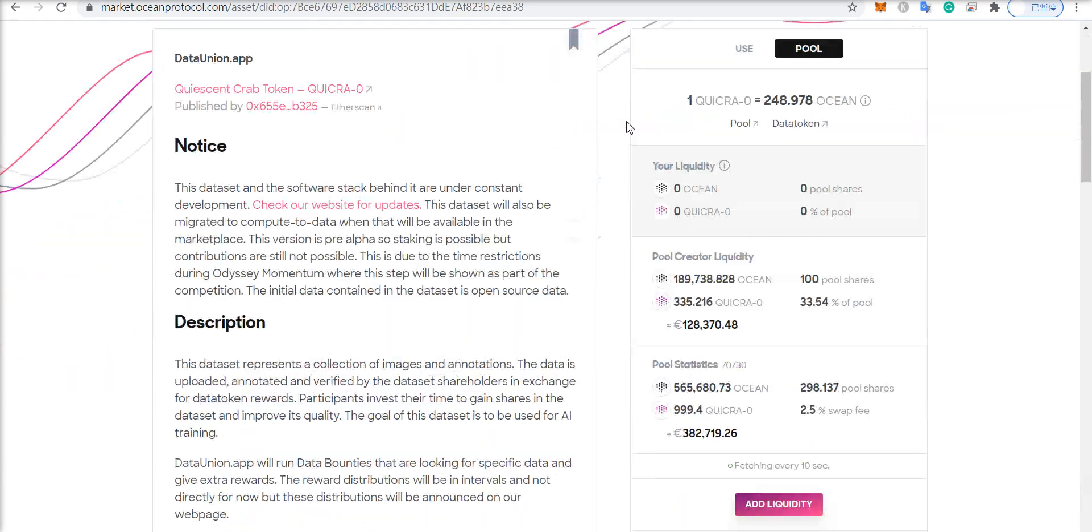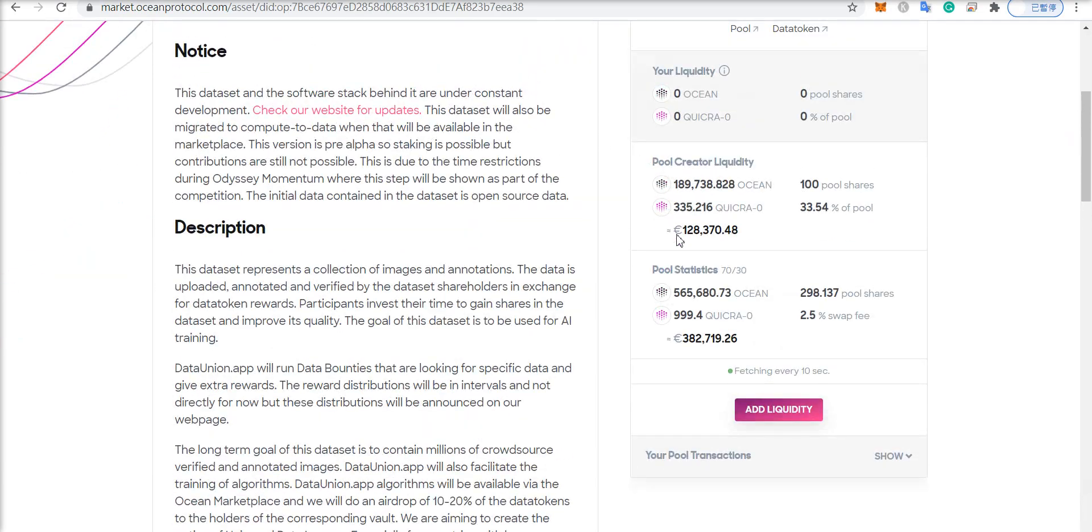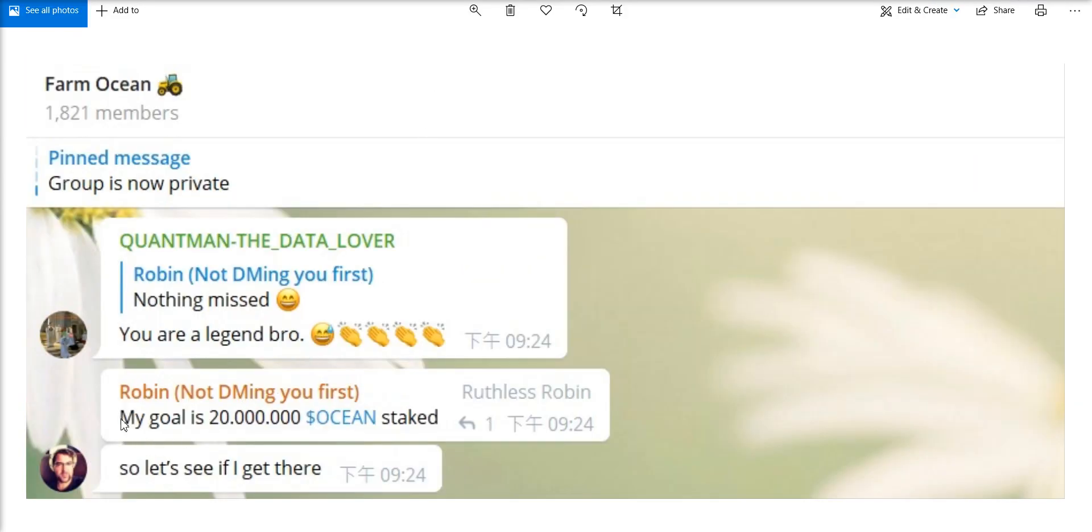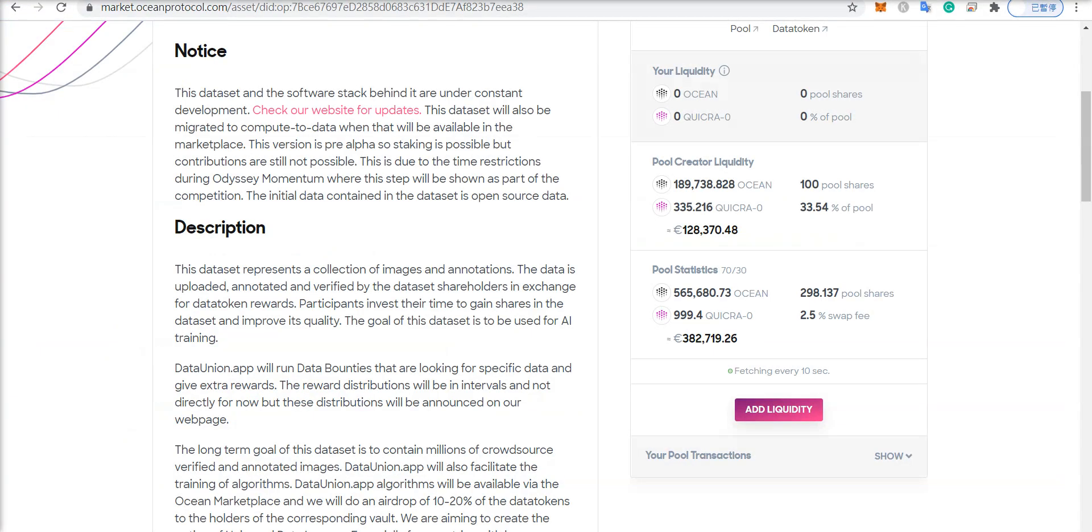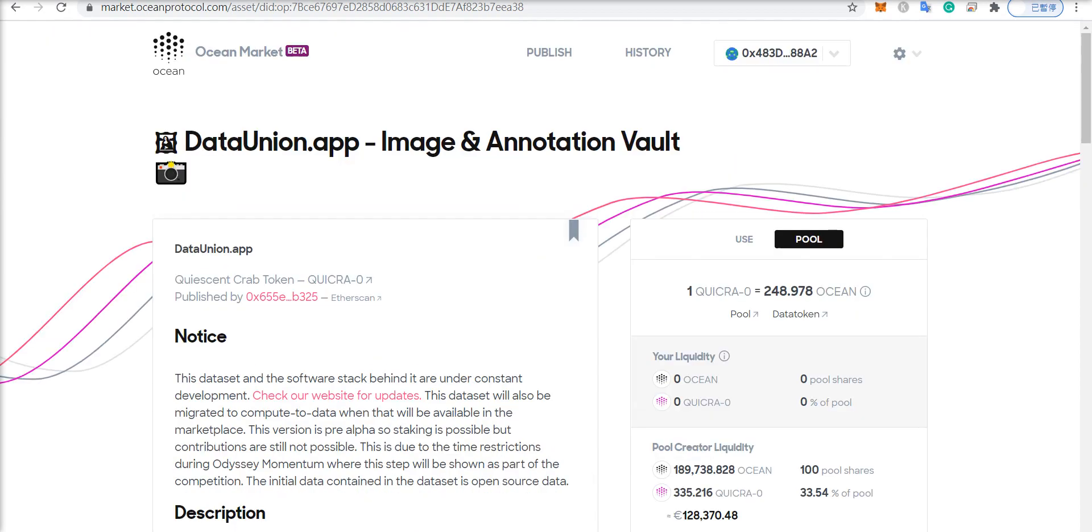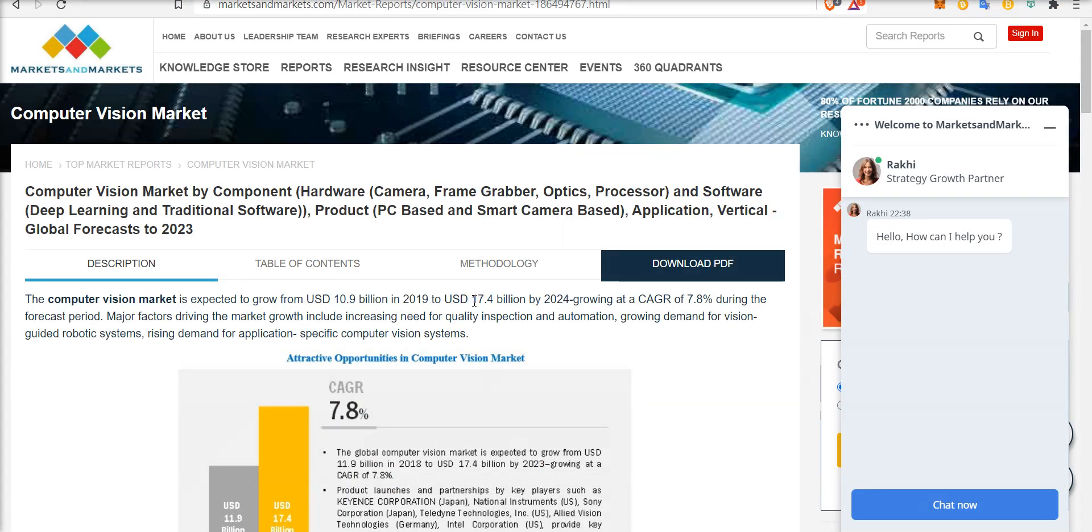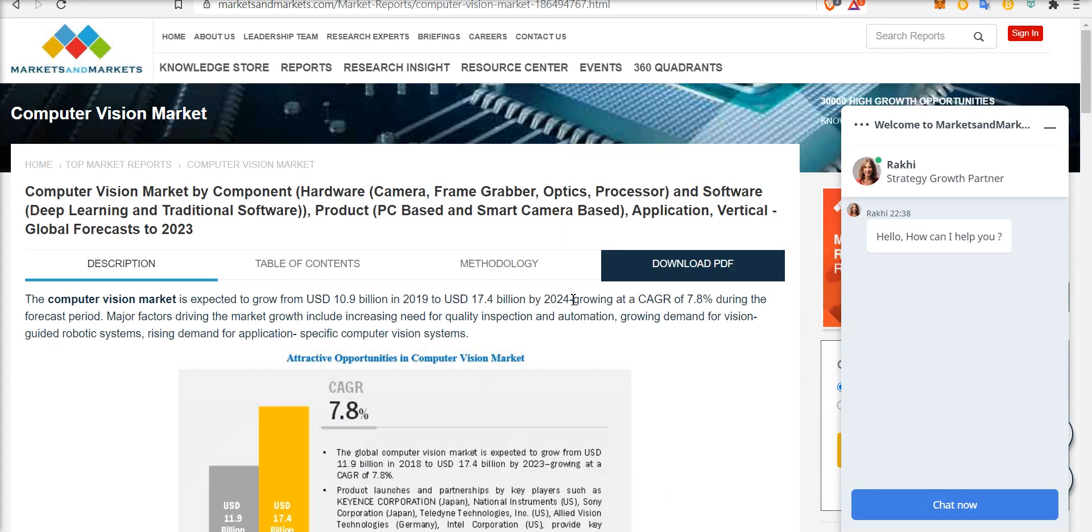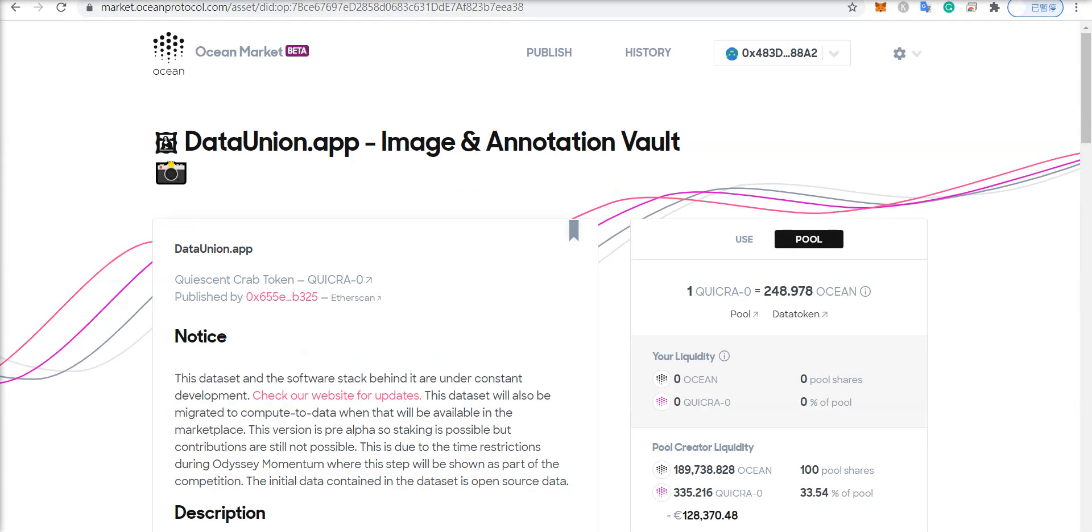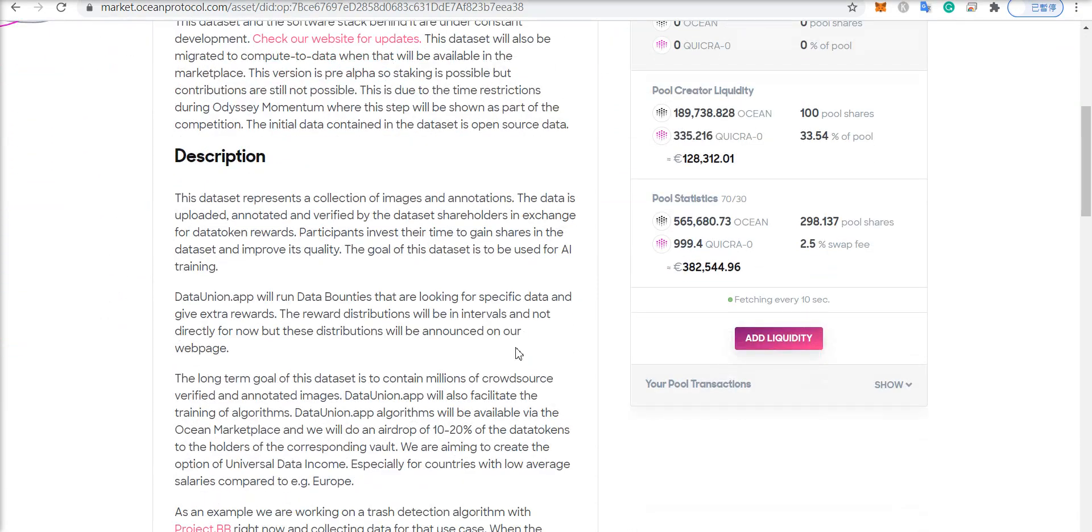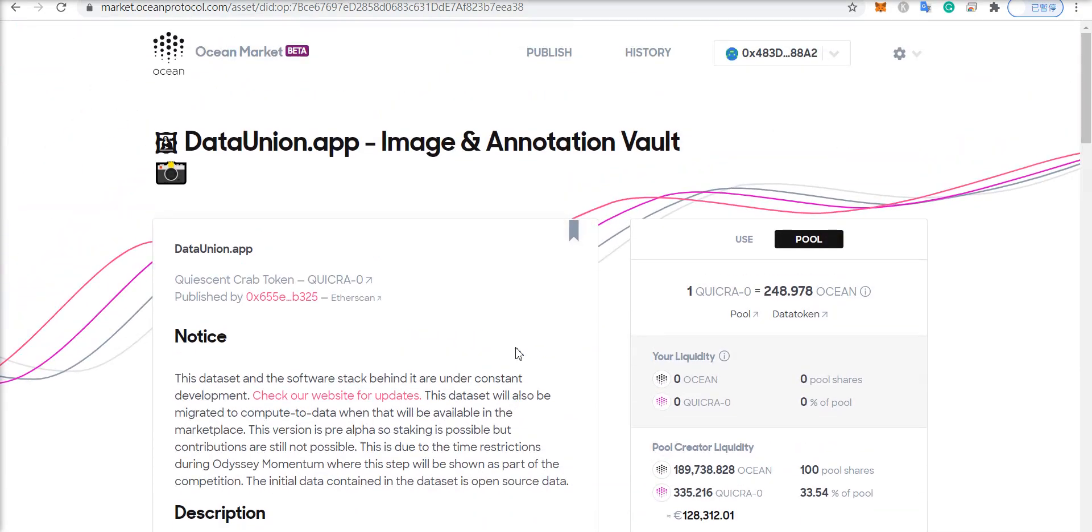And if you want to know how big this could go from the current 565,000 Ocean that are staked in the contract, Robin himself said that his goal is to get 20 million Ocean staked into the contract. So close to 40 times more than what is currently in the pool. And I feel like with the oncoming 17 billion US dollars by 2024 in the computer vision market, definitely it seems like the value is there to make this whole vision possible.